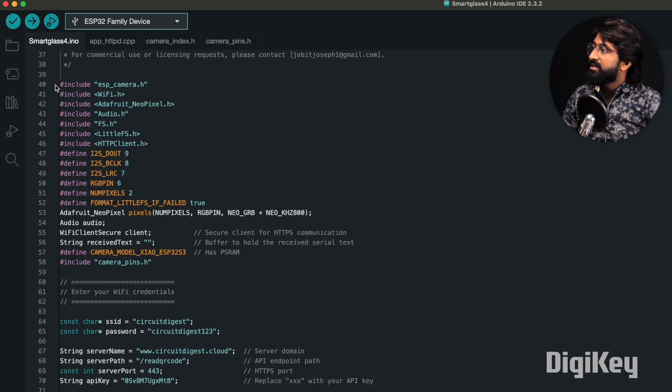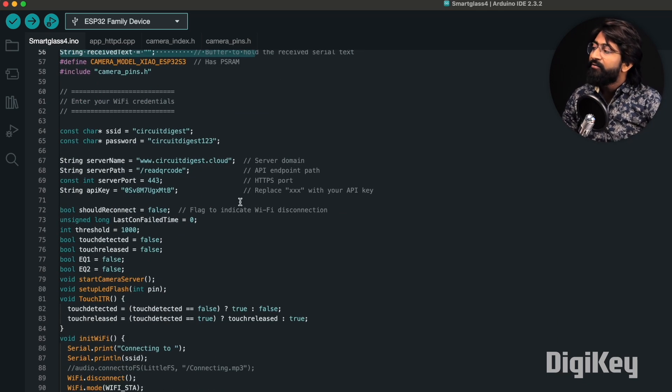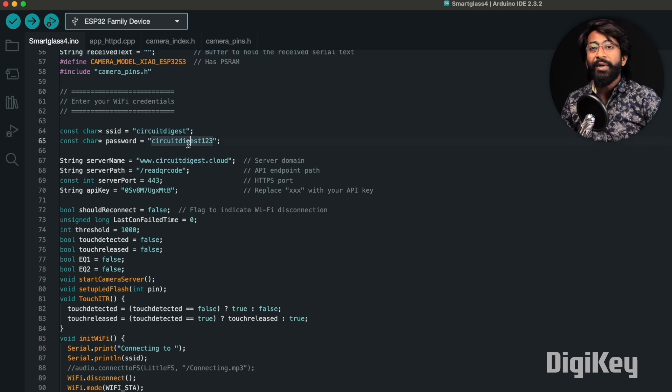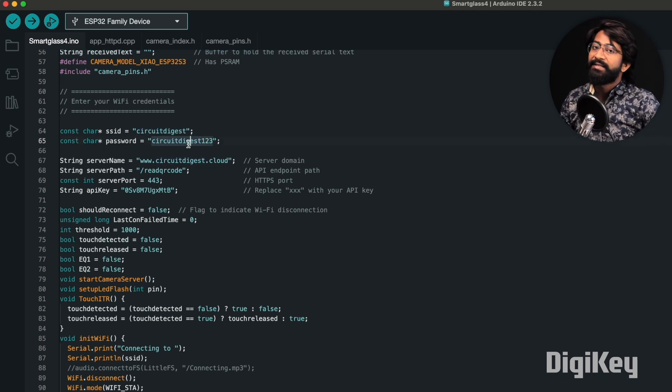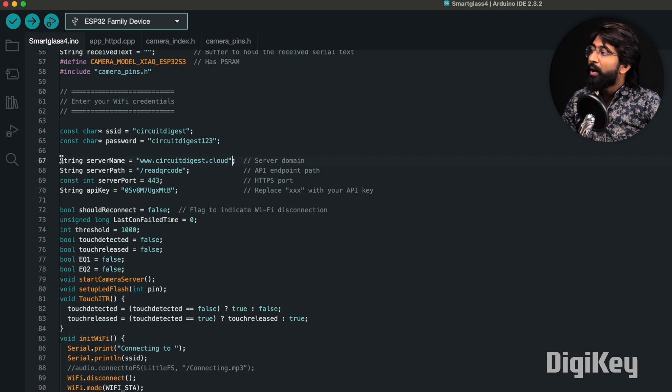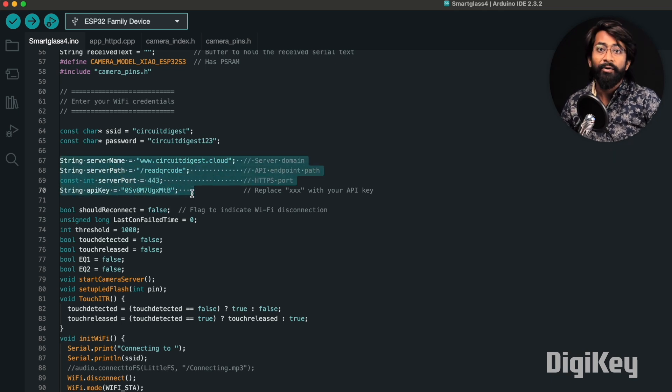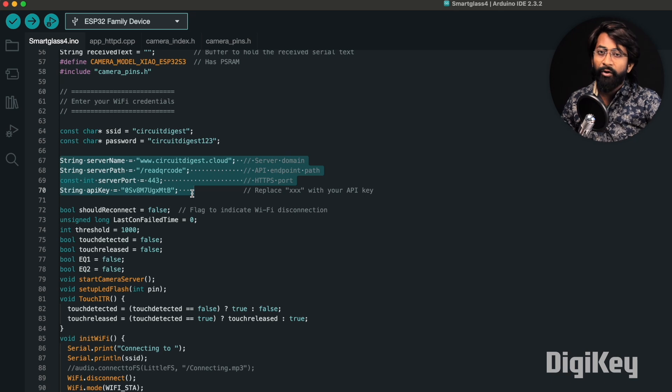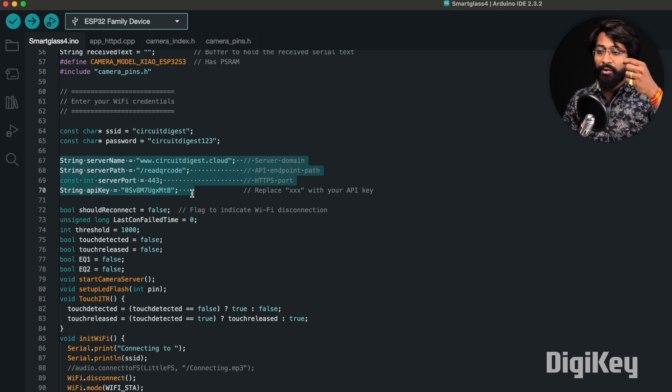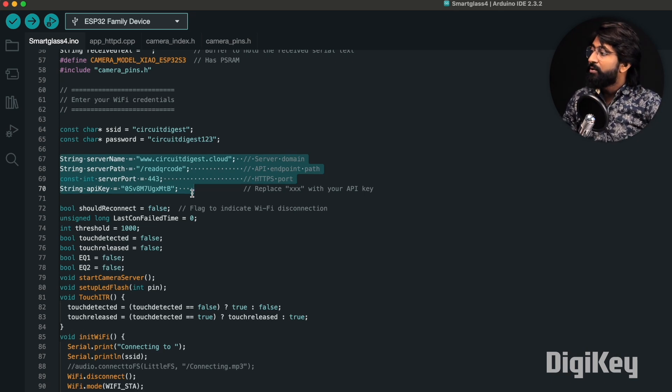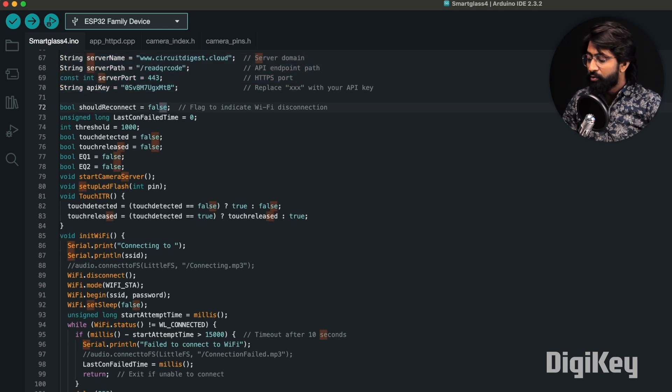Here are the necessary pin declarations and library declarations. Moving ahead, we need to provide the SSID name and password of our Wi-Fi router through which our smart glasses can talk to the internet. Later, we need to provide the Circuit Digest Cloud credentials. Yes, this involves a cloud platform, and I'll let you know why during the explanation.